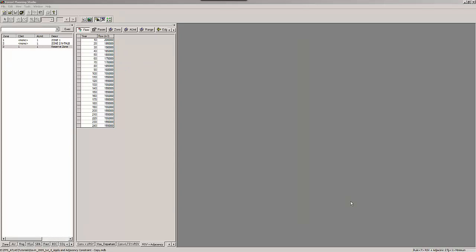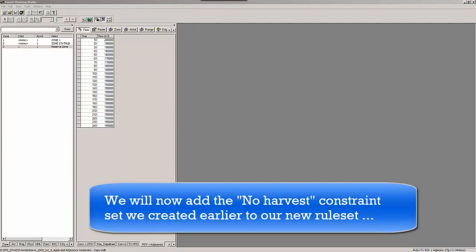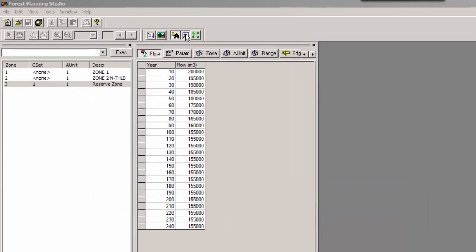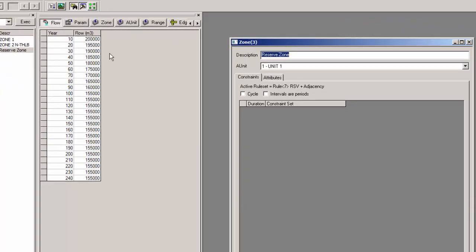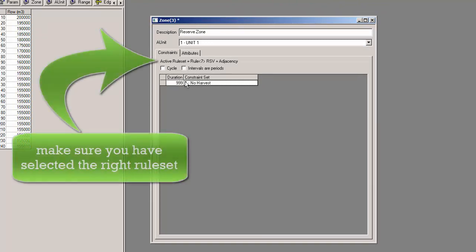Now we want to add the no harvest constraint set that we created earlier, and to do so we go to our browser window. We double click on the reserve zone and then add the no harvest constraint set to our newly created ruleset.